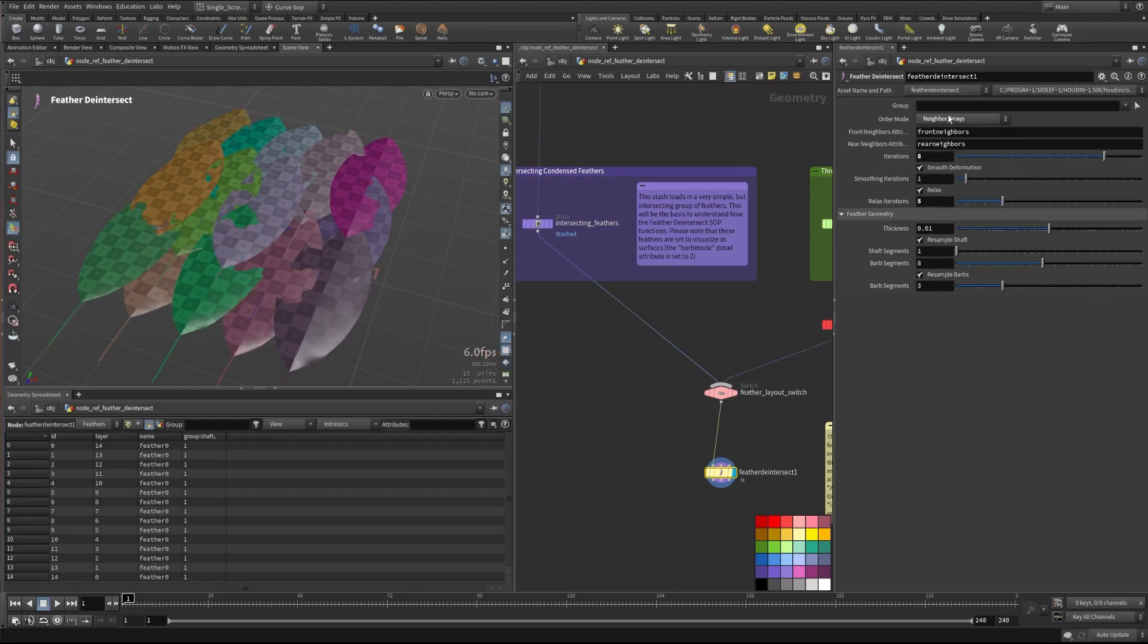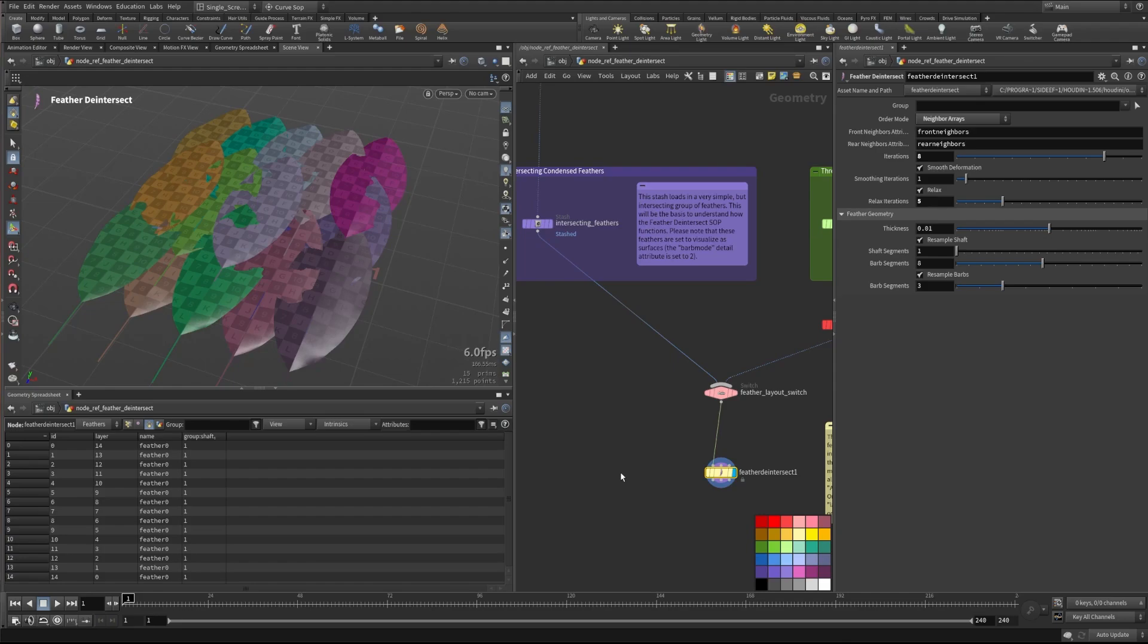And finally, there is also this neighbor arrays feature, and you can set what the front neighbors and the rear neighbors are going to be. This is obviously the most kind of detailed and granular control that you can get.